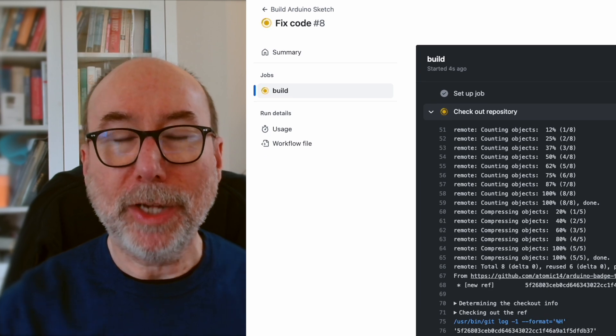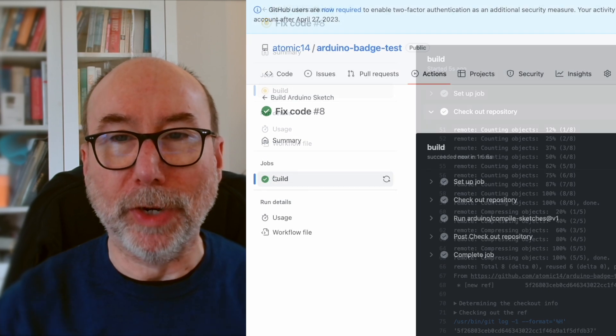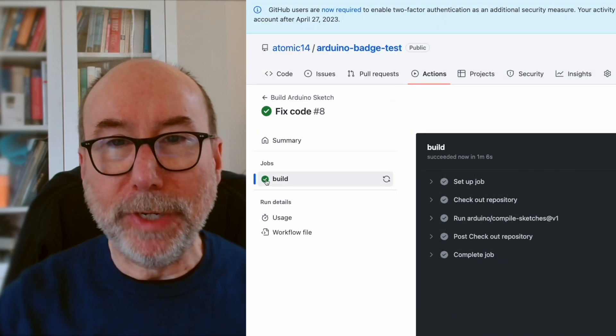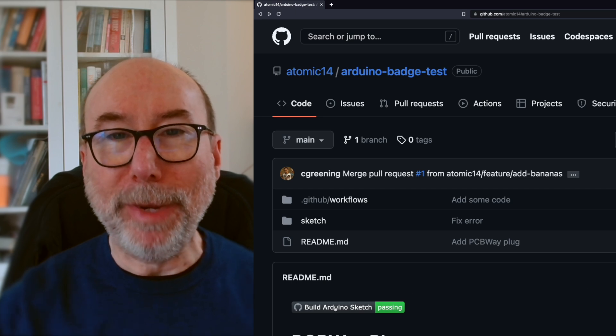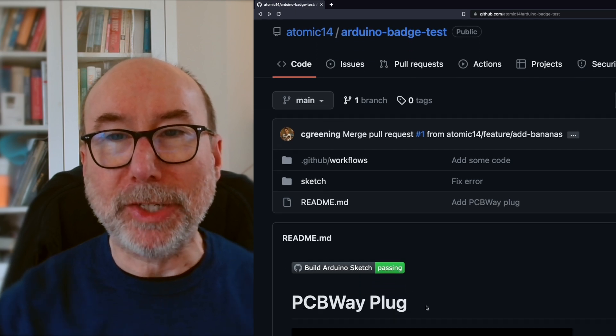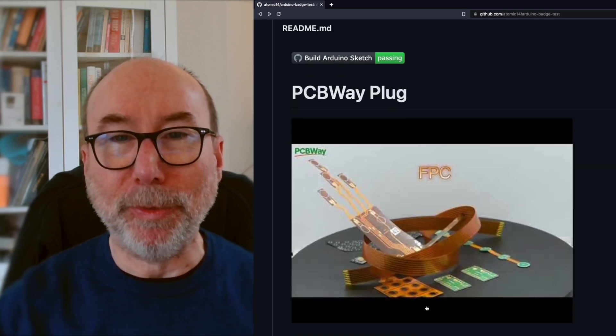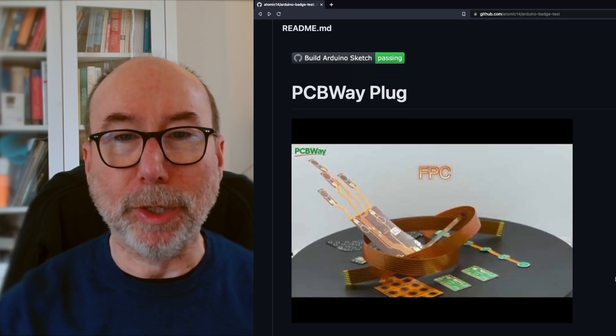Let's put up a fix and get everything back to green. We push up the code and we get a new build running. Once it's finished we can see we've got a green tick on the action, and back on the main screen our badge is now updated and we're all green here as well.